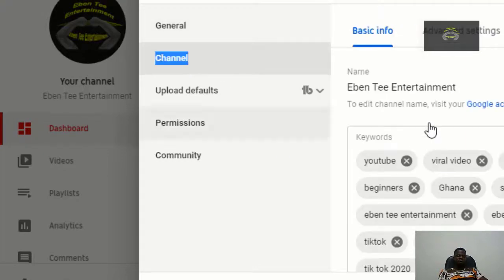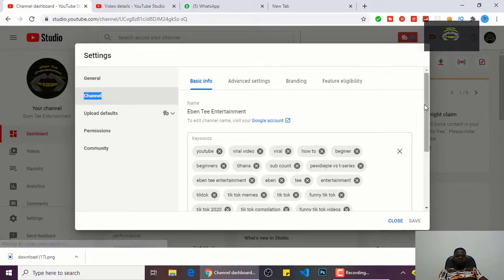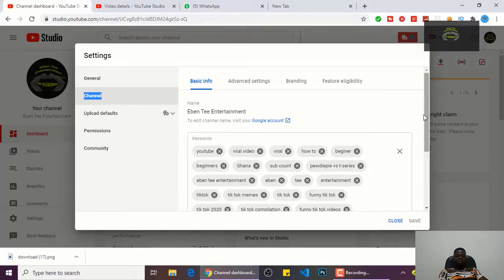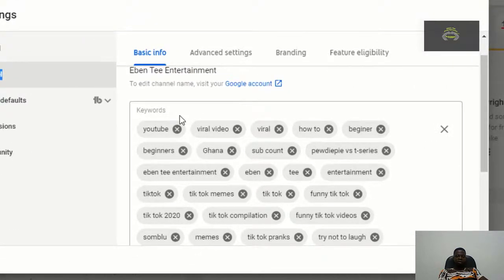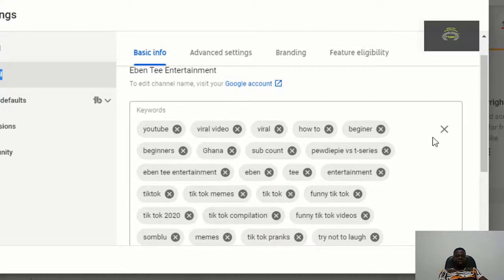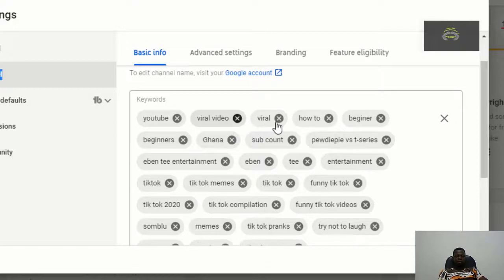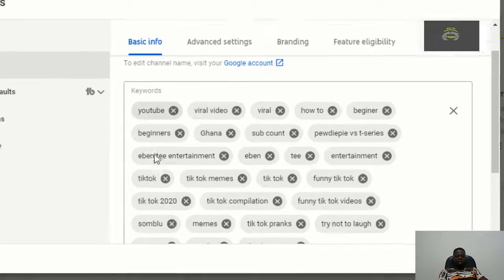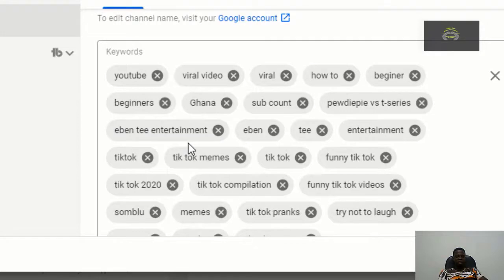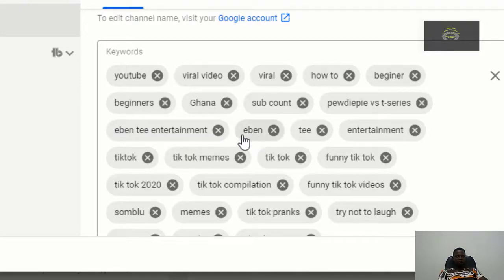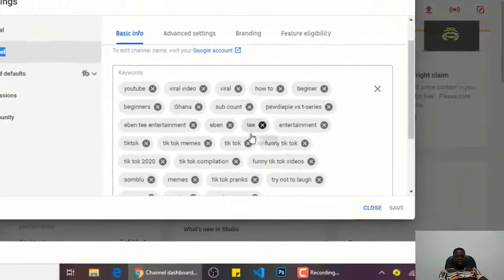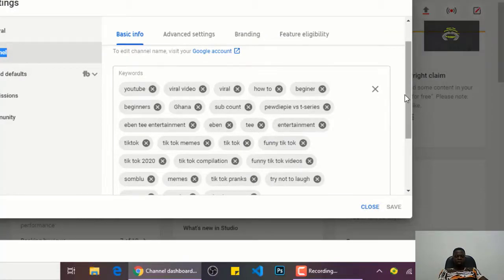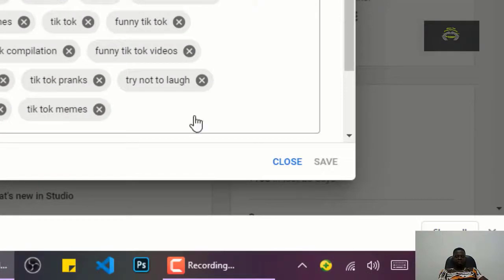So in the channel section, you can see you have a keyword section there. And in the keyword section, make sure that you write your name here. As you can see, I have my name, my channel name here, Ebentee Entertainment, and I wrote it again, Ebentee, Eben, and then I add a T and I add entertainment. So if people are searching for my name it will come. After you have typed this, just click on the save button.